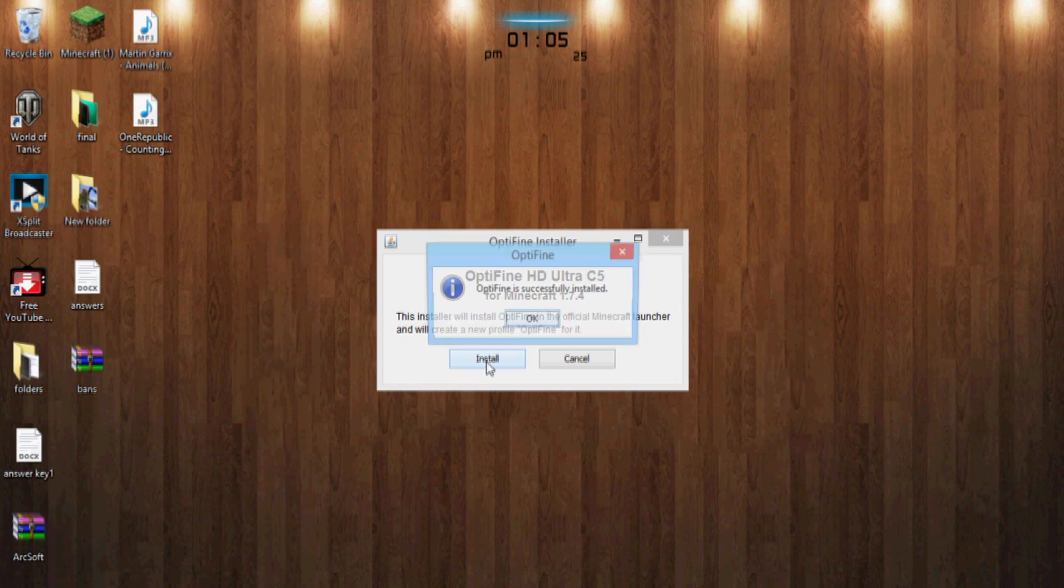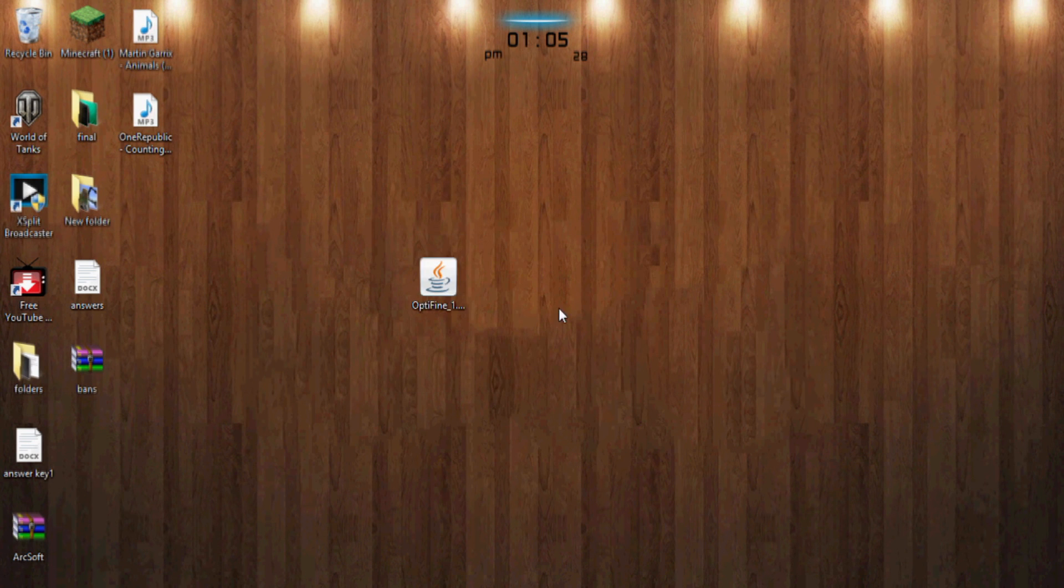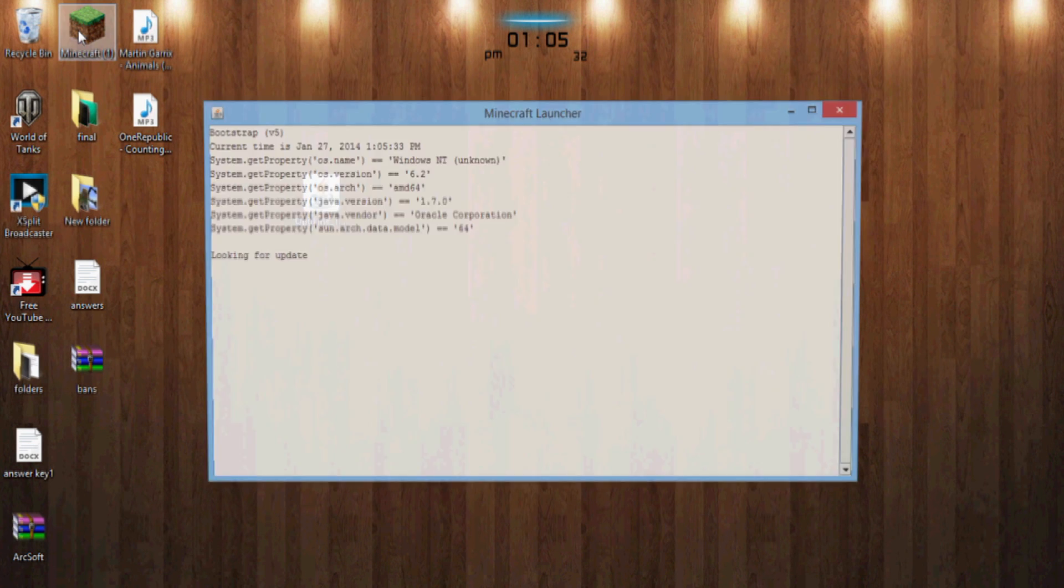And hit install, and then Optifine is successfully installed which is nice. Now you can get rid of that or whatever you want to do and open up Minecraft.